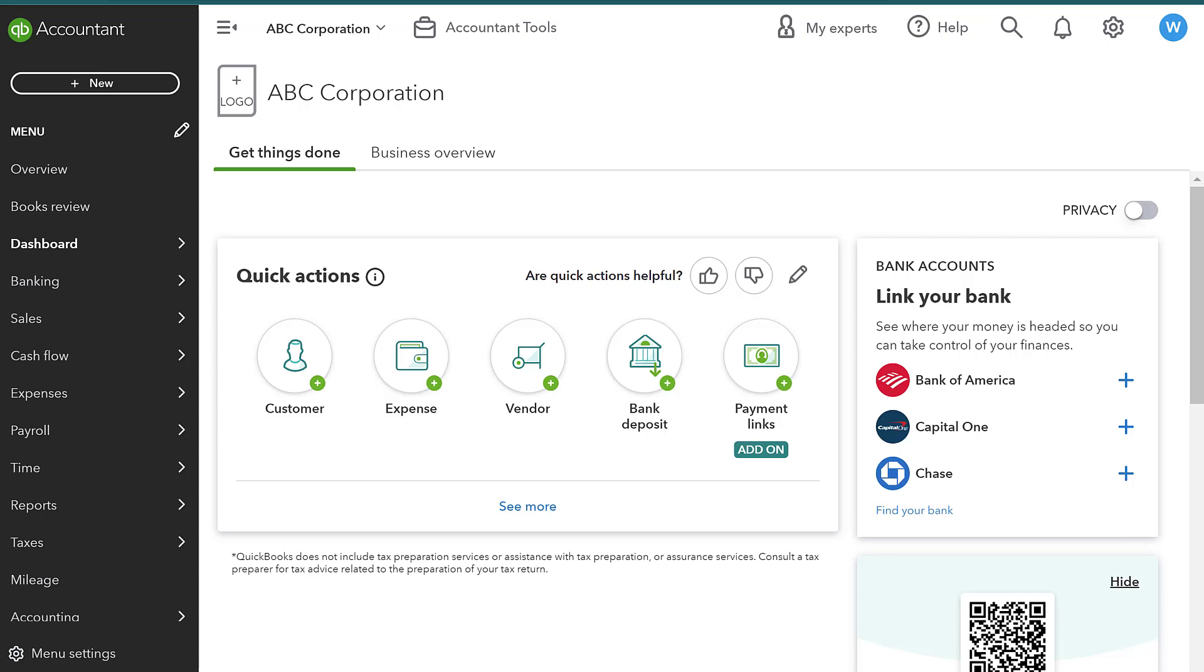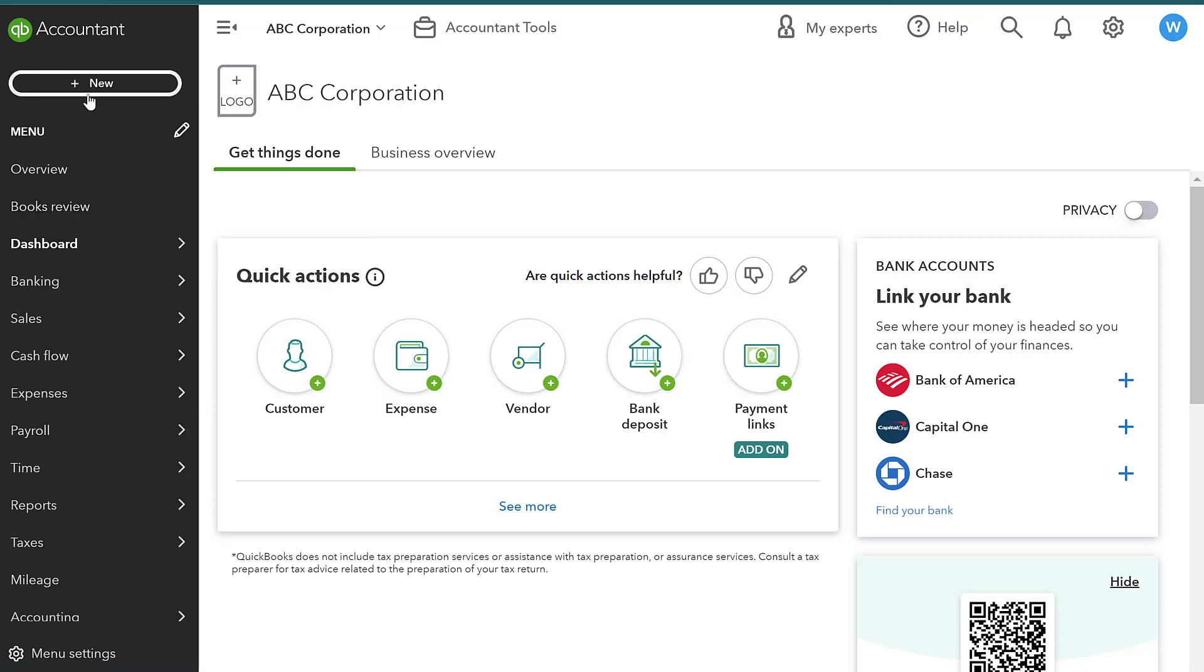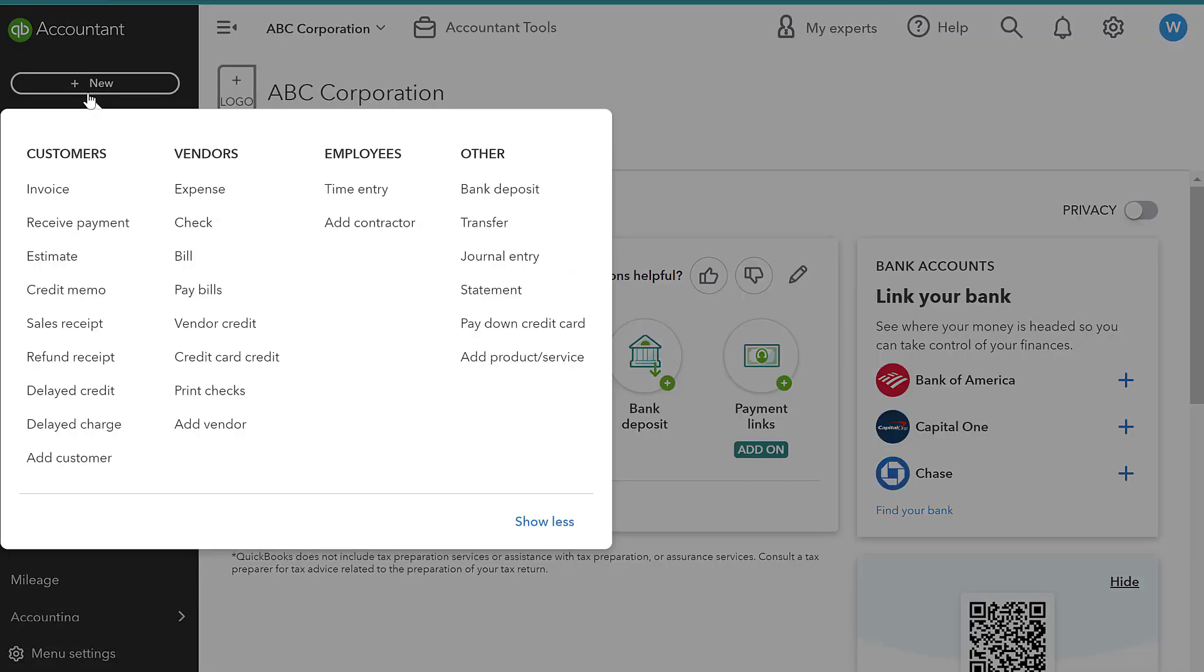So if we are in QuickBooks Online and we click this handy plus new button, we'll see under customers that there's an option here to create an invoice and there's also an option to create a sales receipt. So what is the difference and when is the appropriate time to use each one?